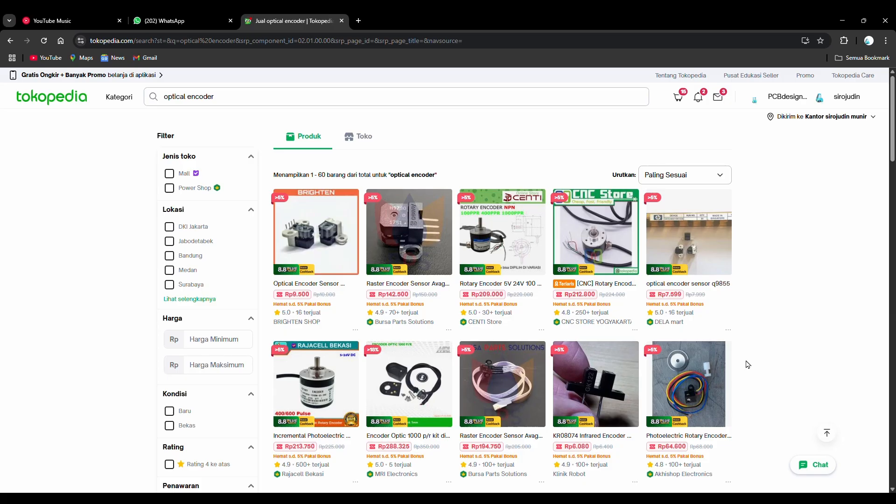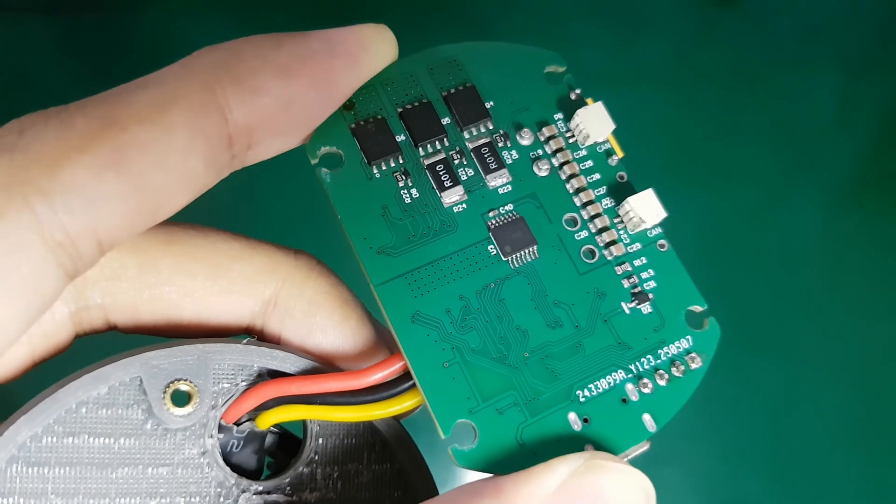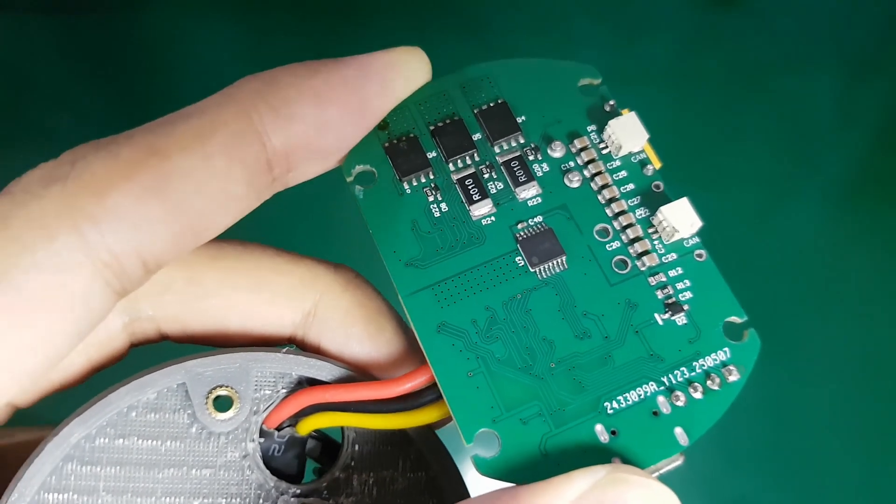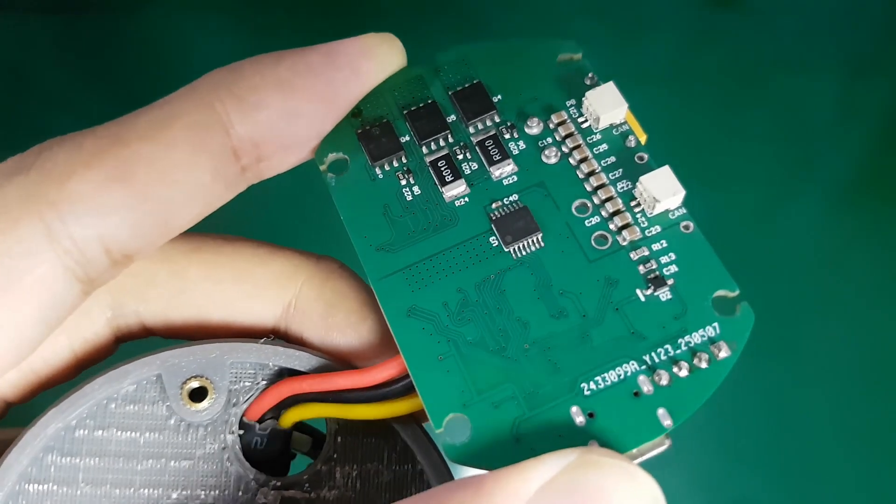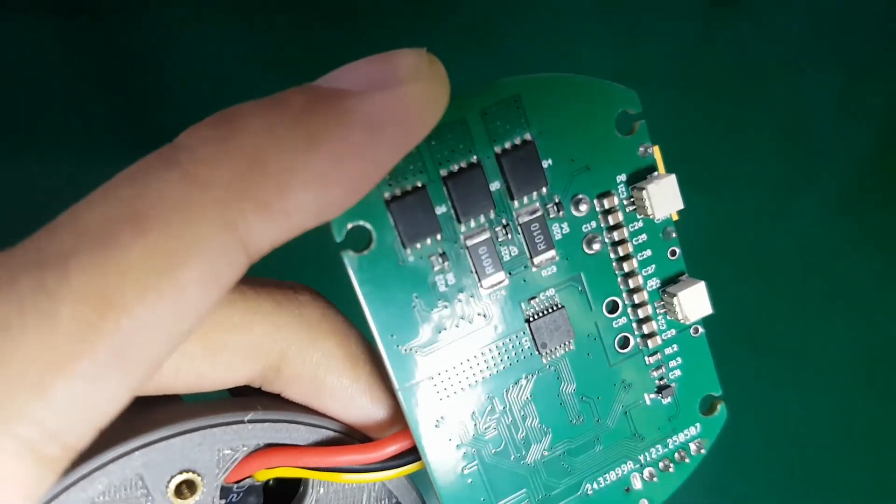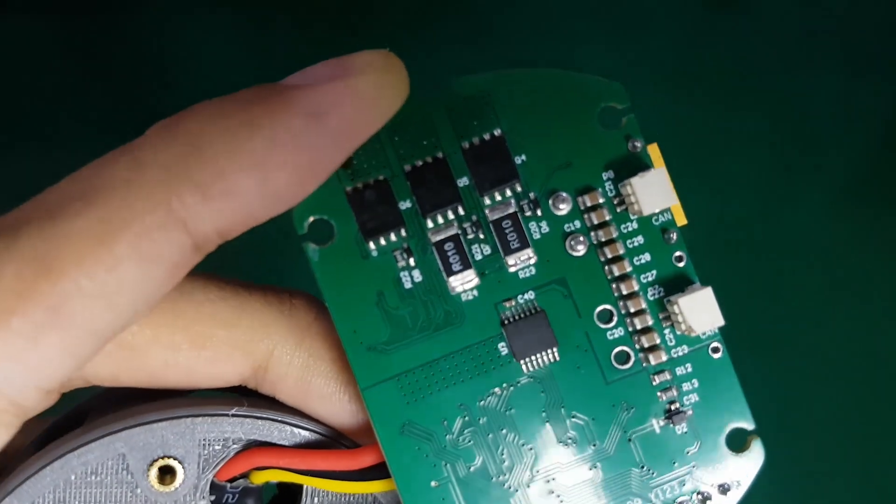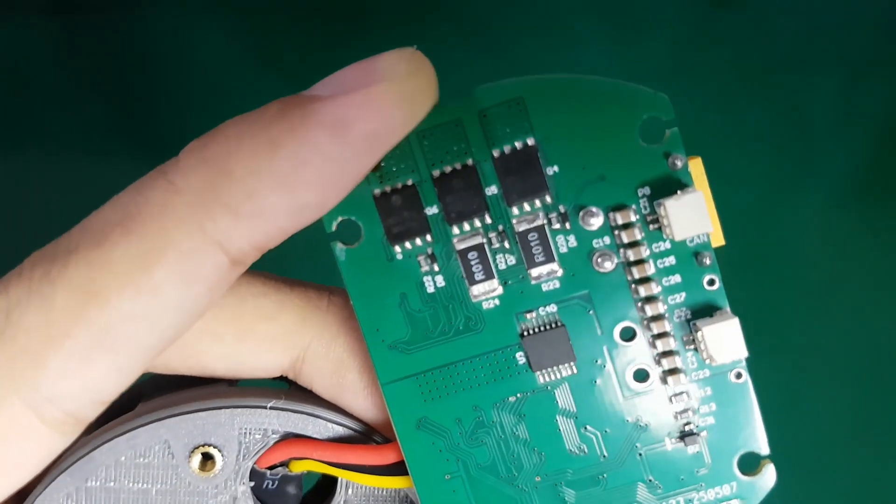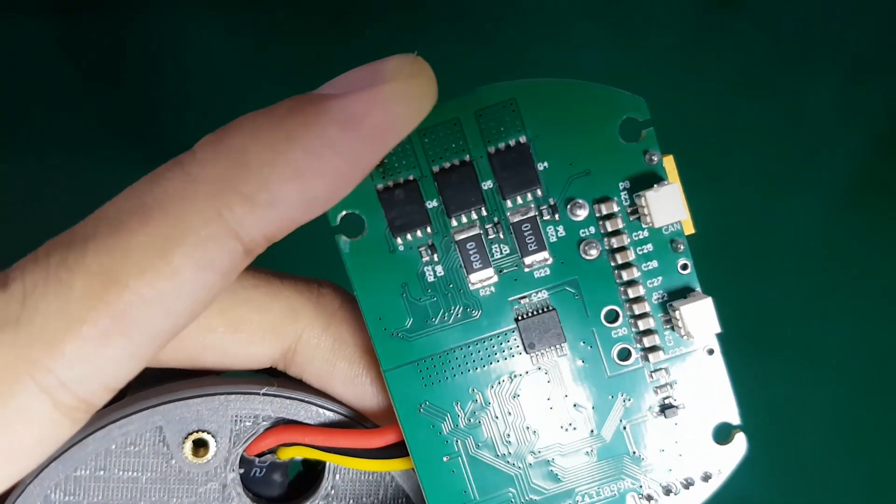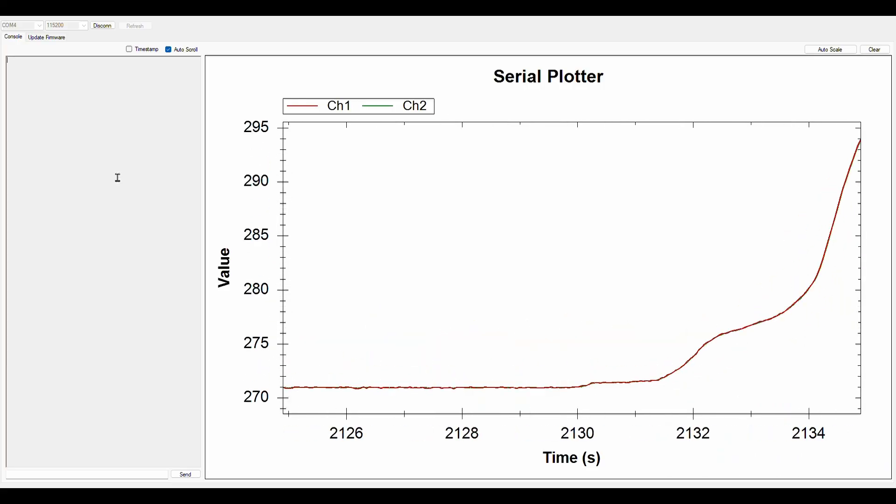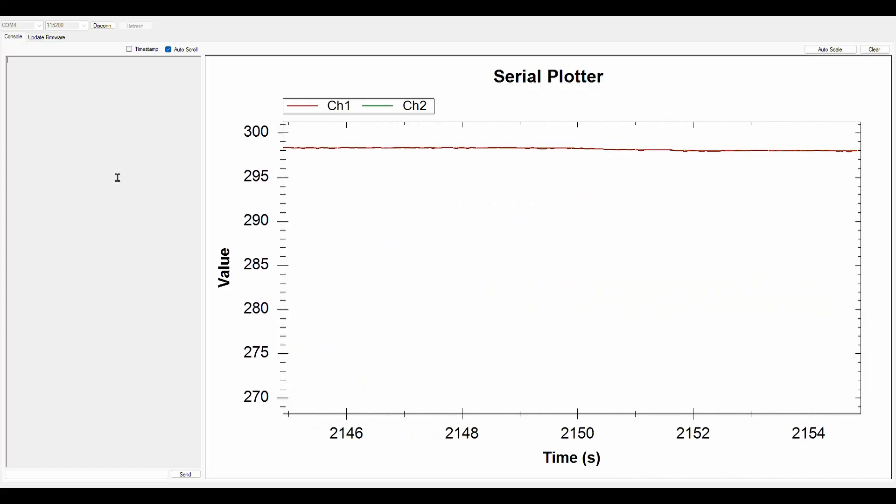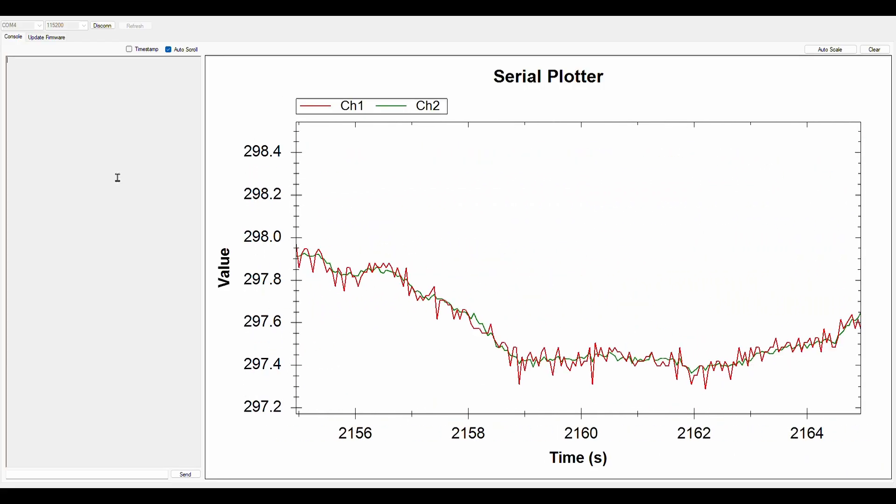There are various types of sensors and methods for reading the rotor position. However, for this project, I chose to use the AS5047 magnetic encoder. The reasons are that it is relatively affordable, easy to use, and capable of providing accurate angle readings with high resolution.